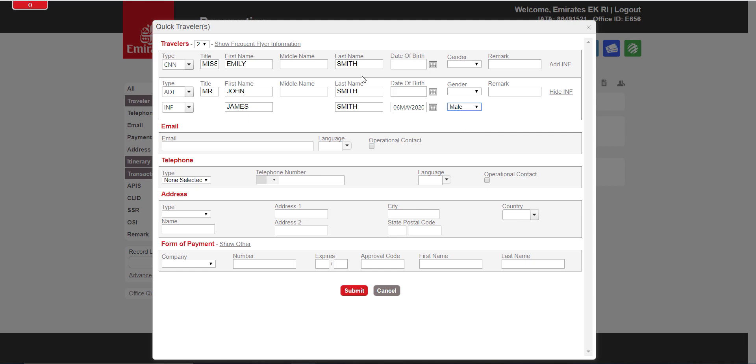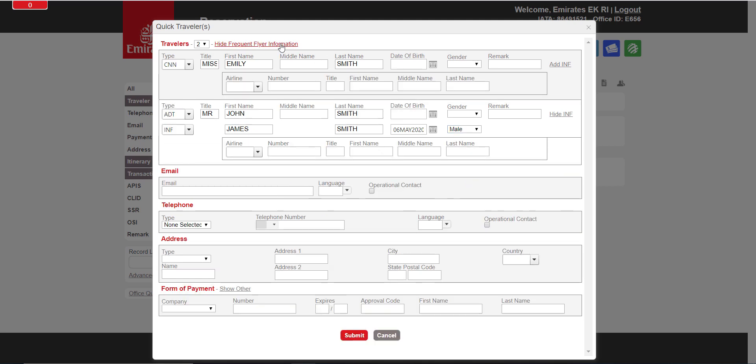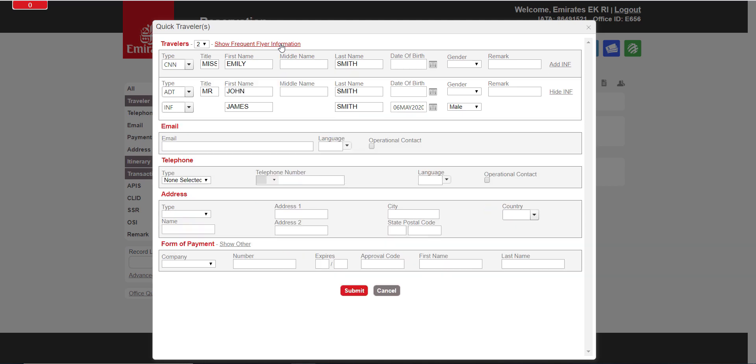You can add a frequent flyer number at this stage by clicking Show frequent flyer information, or do it later.